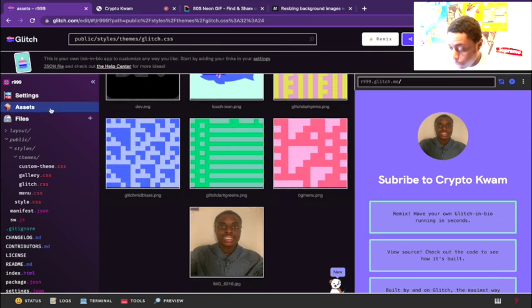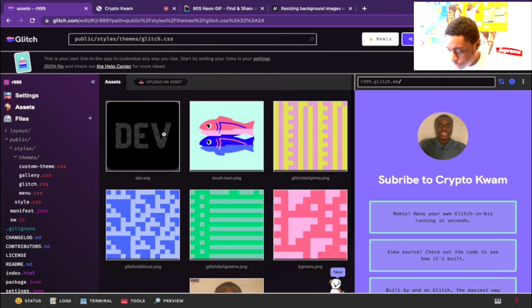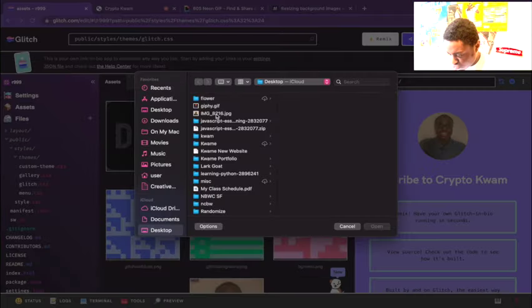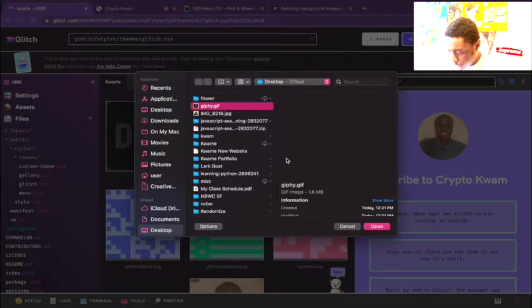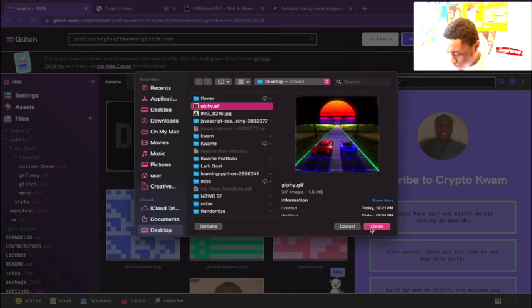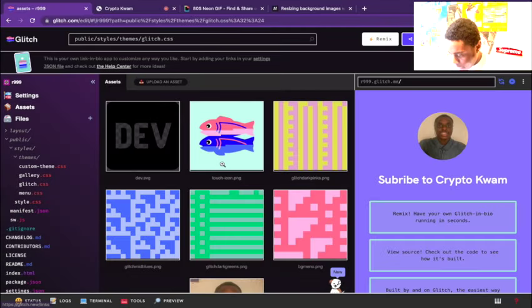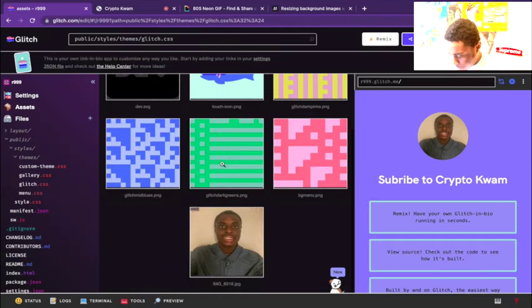I just downloaded it to our desktop. Once that's downloaded to our desktop, we go back to assets and upload an asset. It's titled giphy.gif right here and we have that uploaded as an asset.